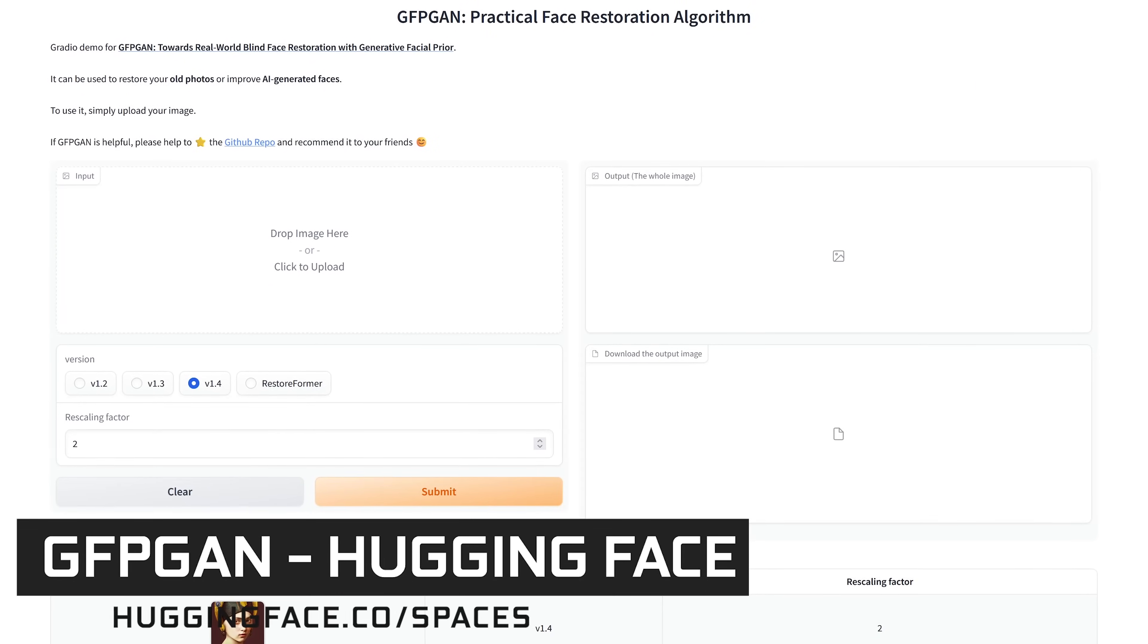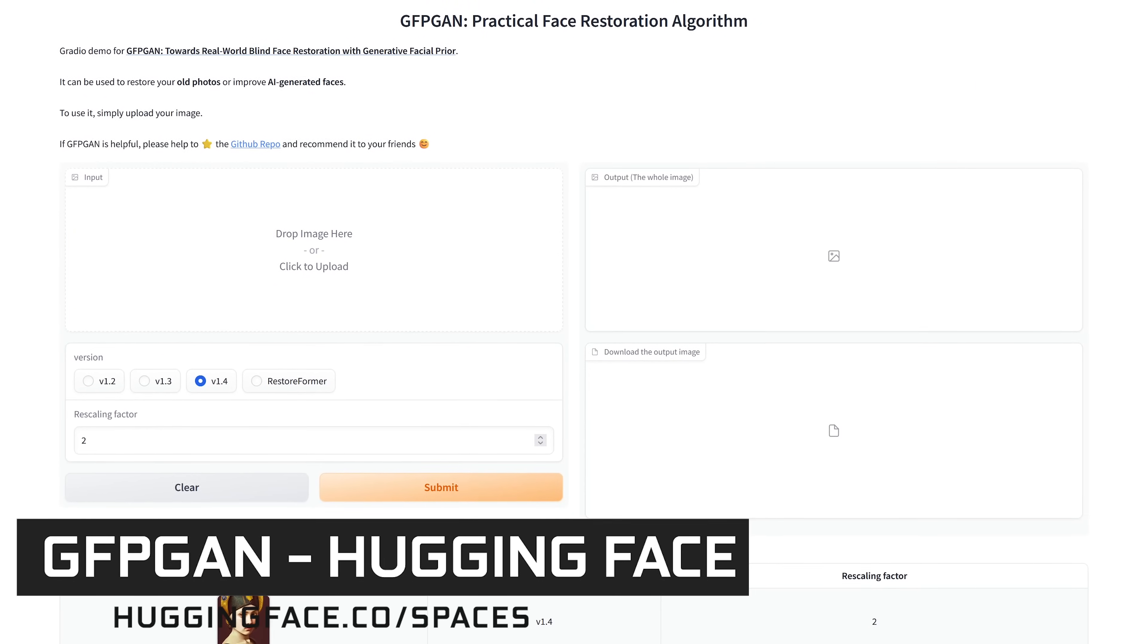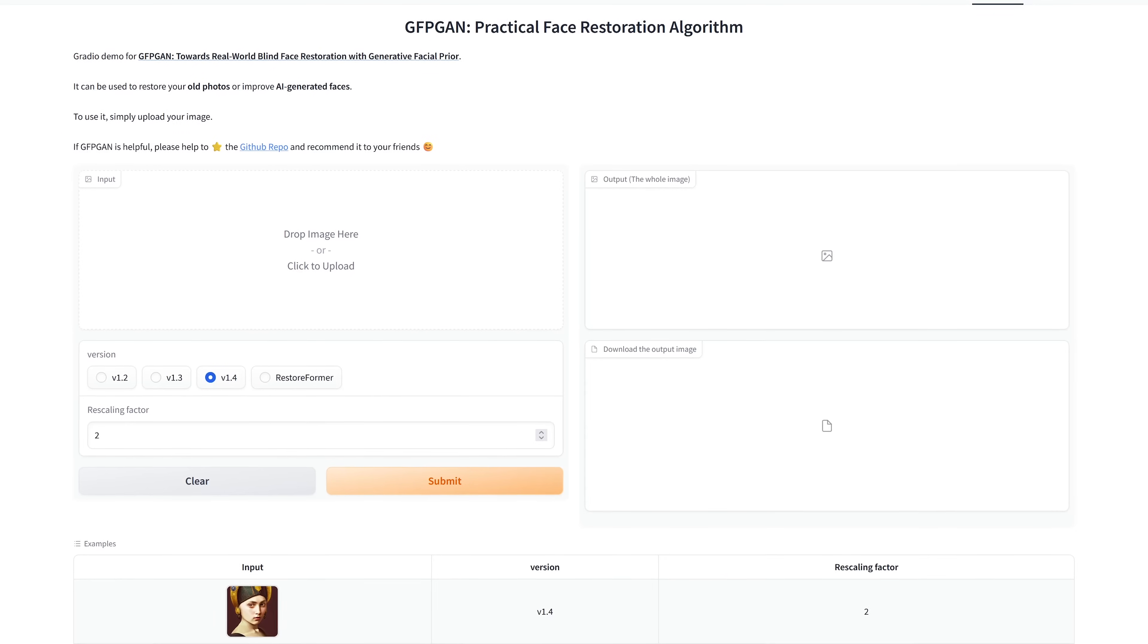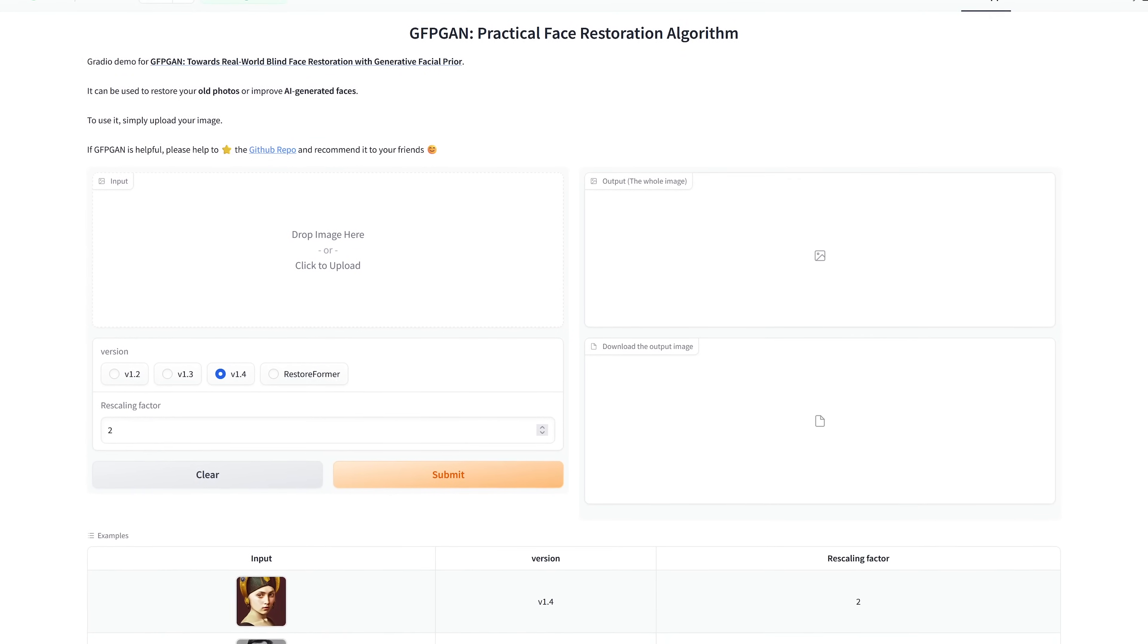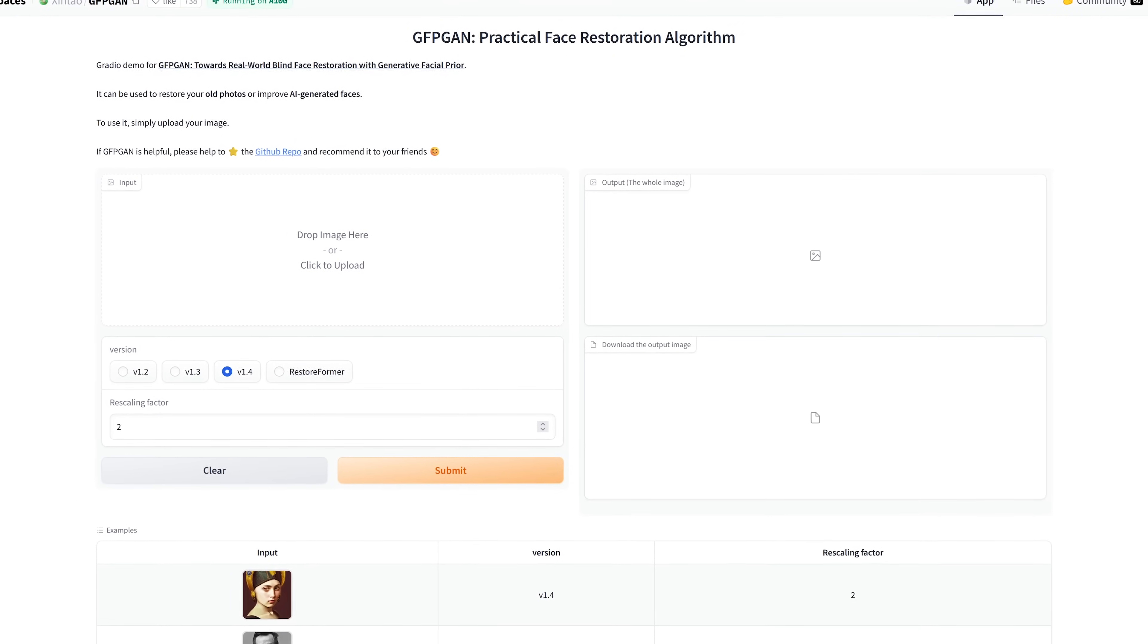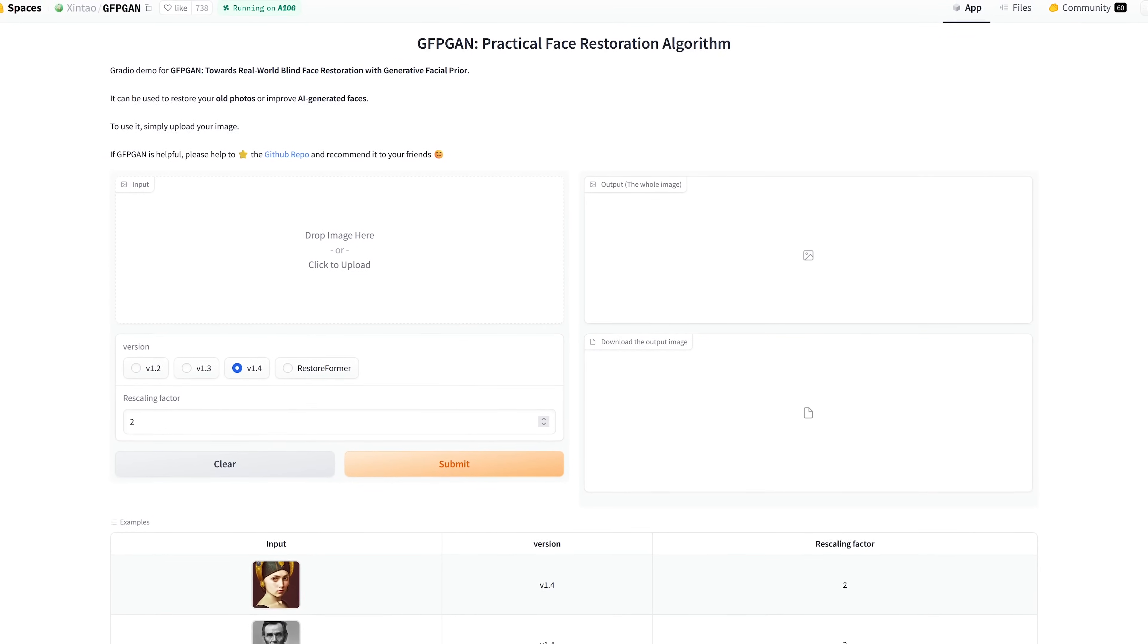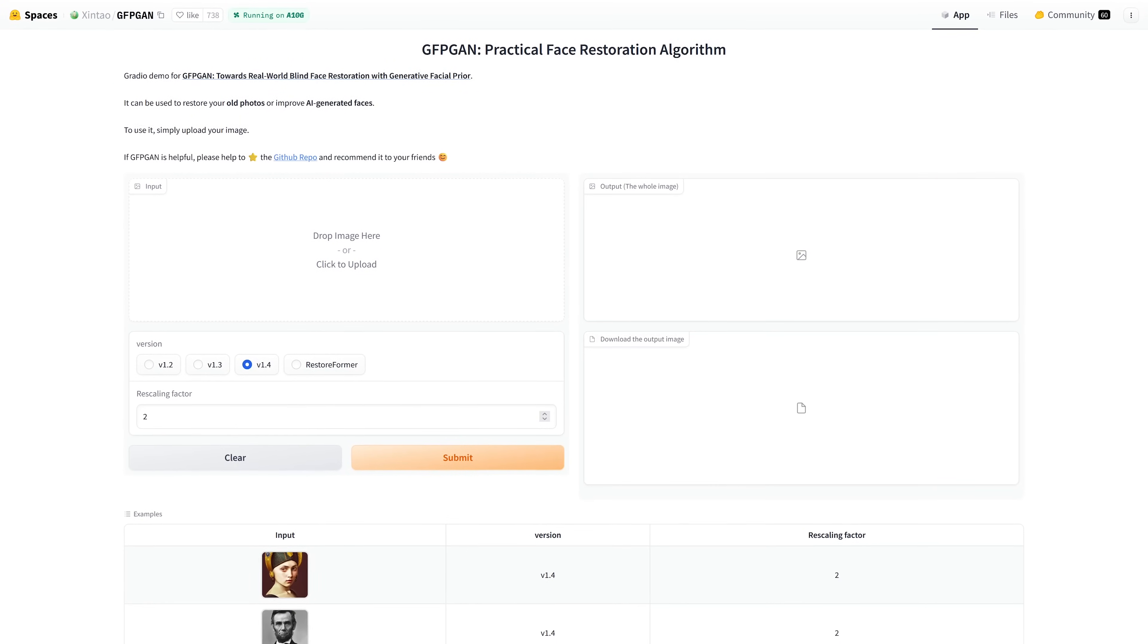GFPGAN is a completely free photo restoration AI tool that can take your old photos and restore them easily. The creators of this have made the code available on GitHub for anyone to use. The version for this that I'm showing you is on huggingface.co.